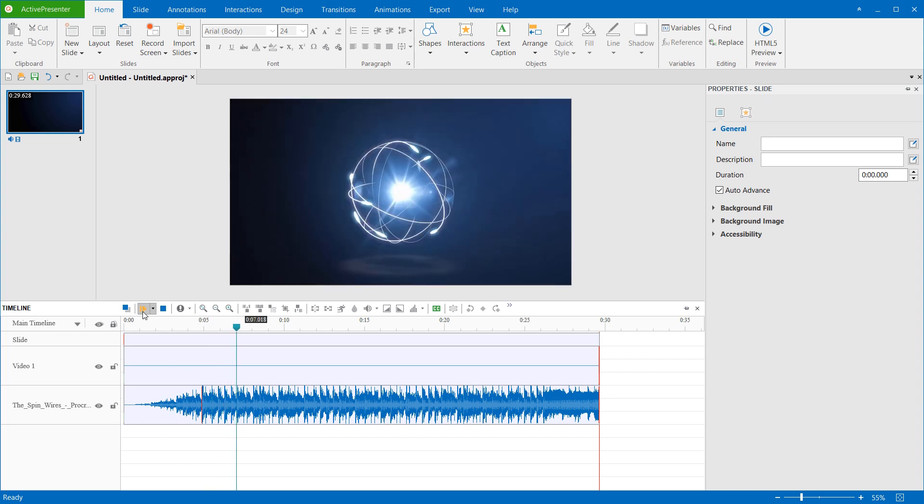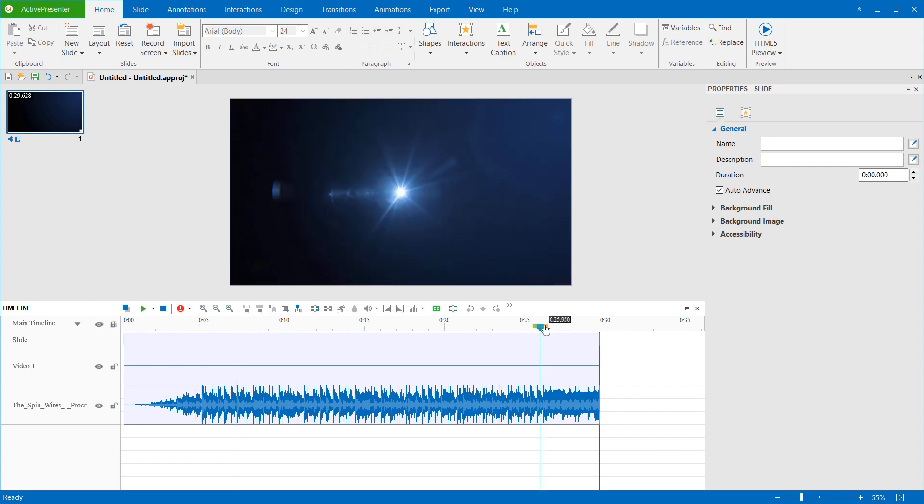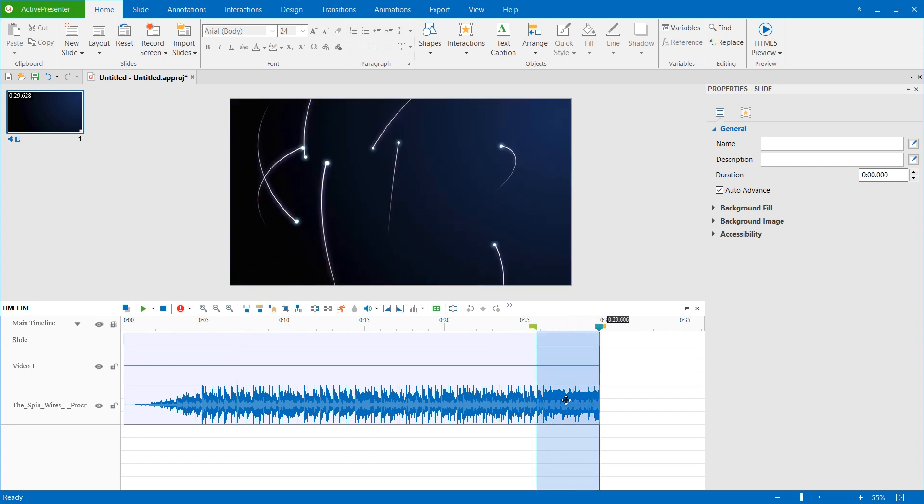Similarly, you can do the same to apply the fade out effect to the end range of the audio, to decrease the sound level to silence.